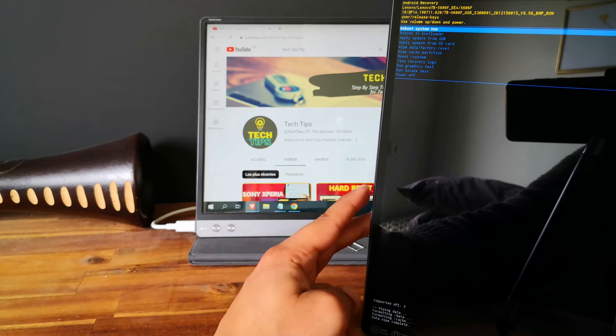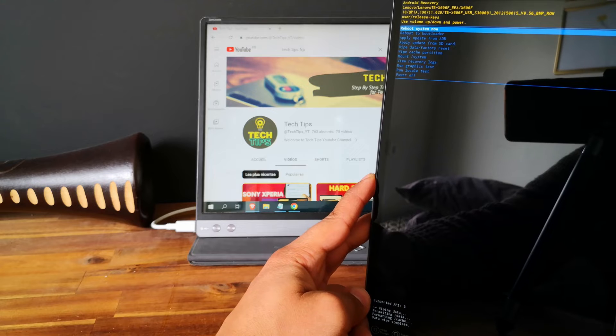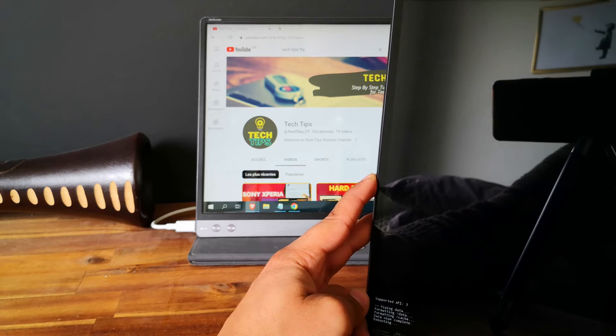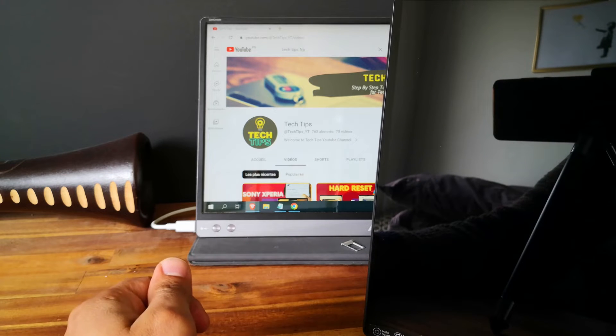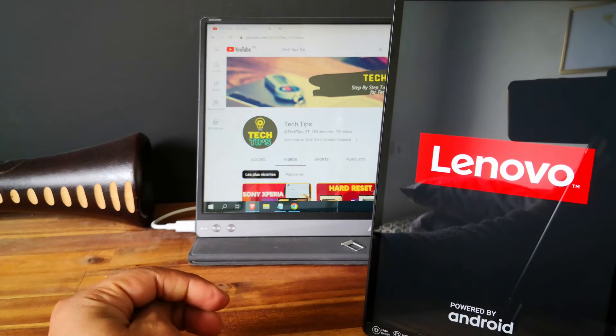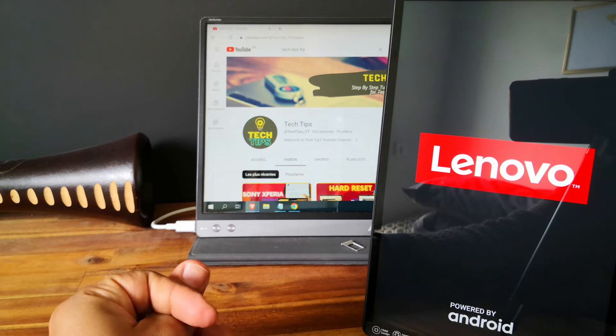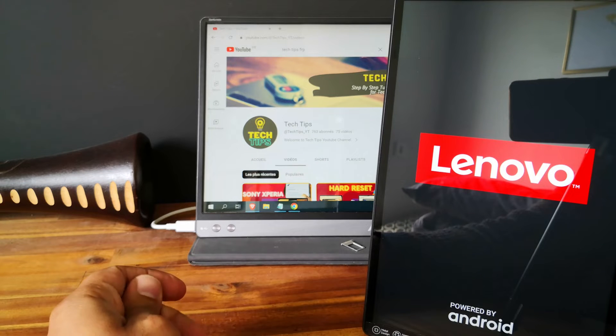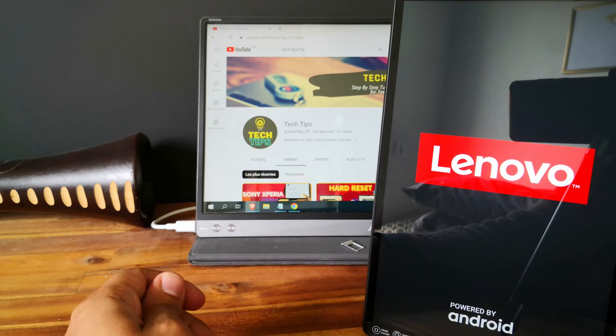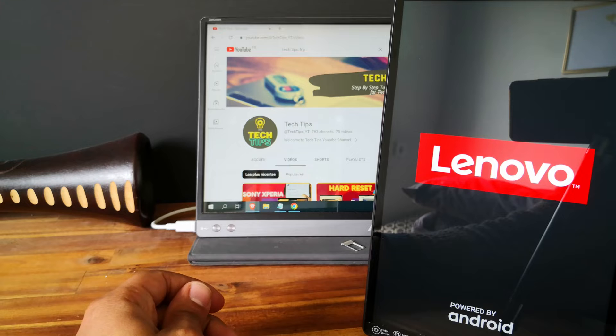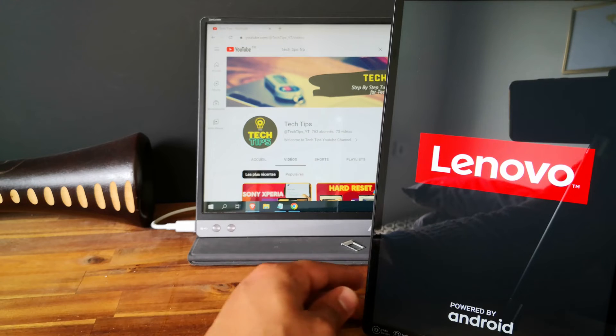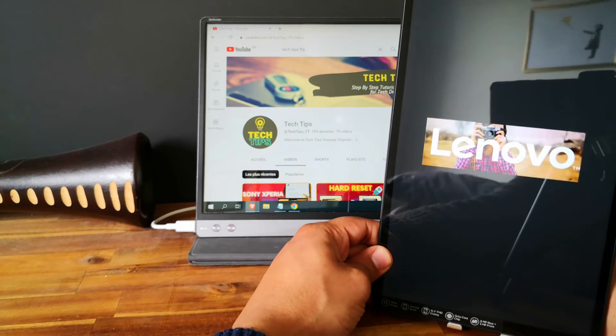And now we just need to reboot the system. So since we just did hard reset, the rebooting process will take more time than usual. So I will speed up the video and see you at the end of the process.